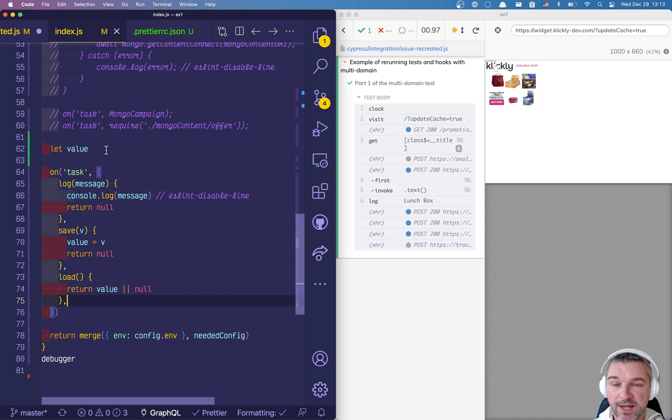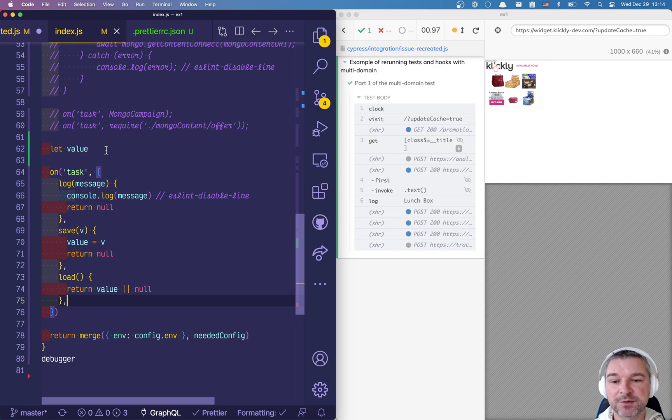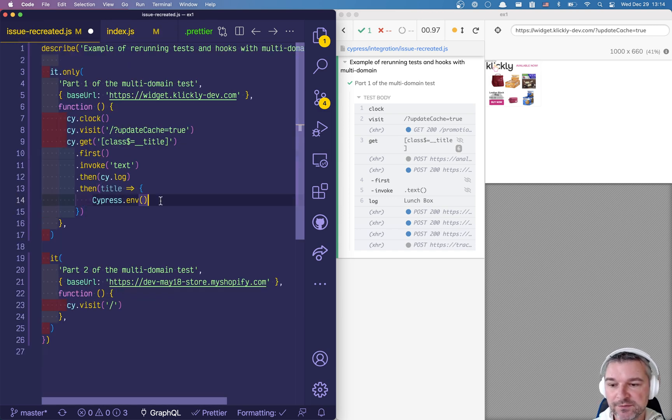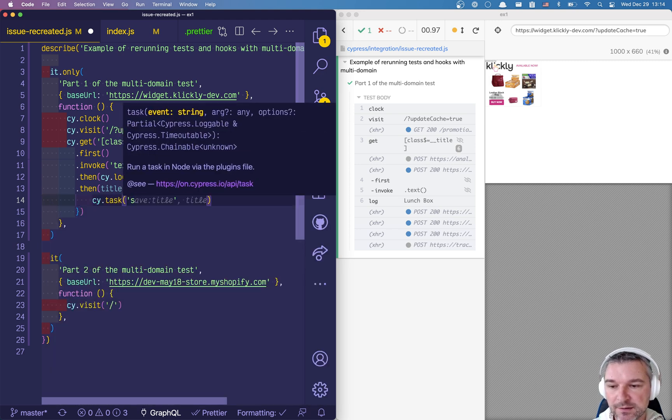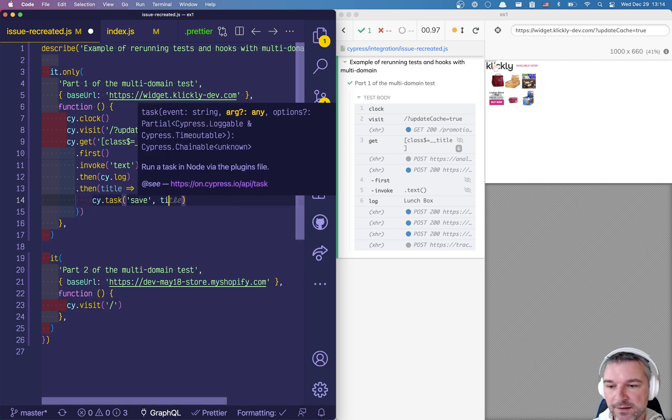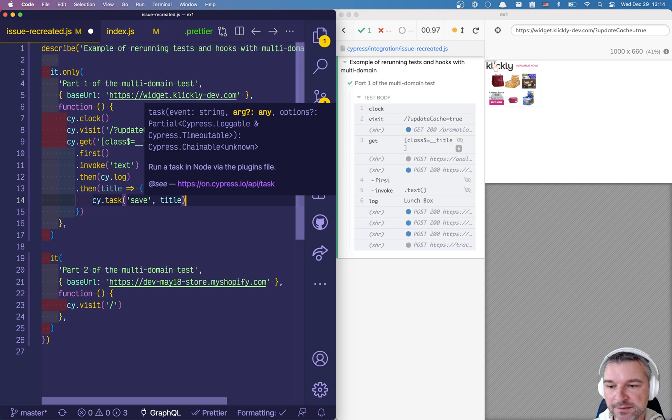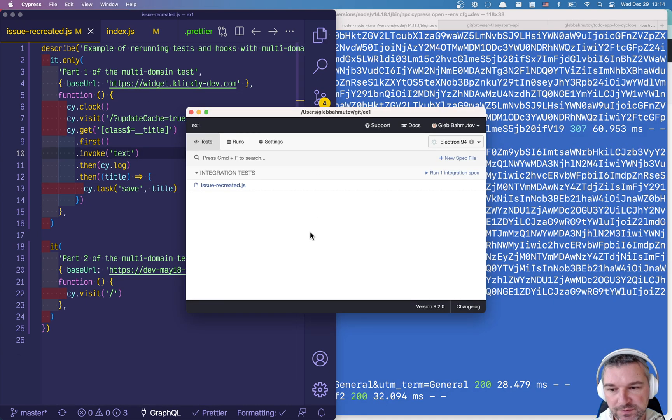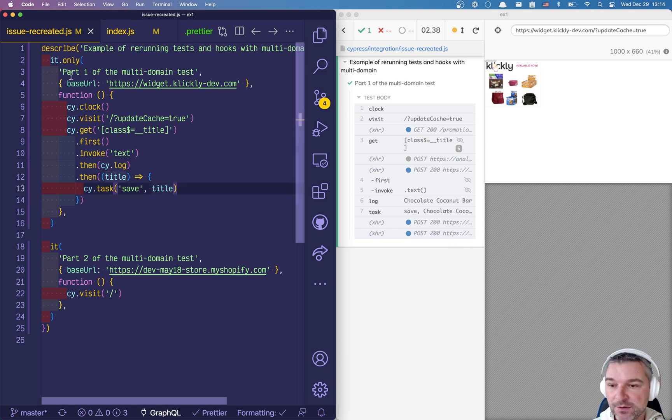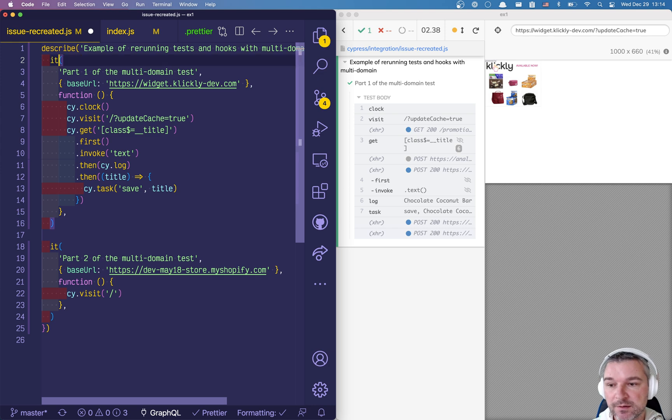You can add methods for clearing your values, storing multiple values, whatever. For us we just need to pass a single value. So right inside our test when we got the title we're gonna call cy.task save and we'll pass title. Okay so now, open this again. Okay so save chocolate coconut bar and now it's stored in memory.